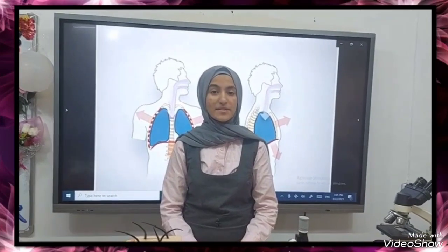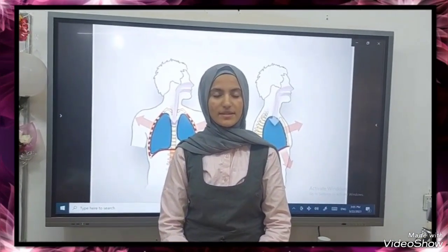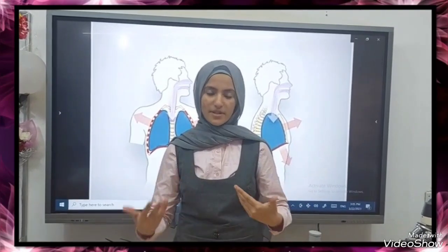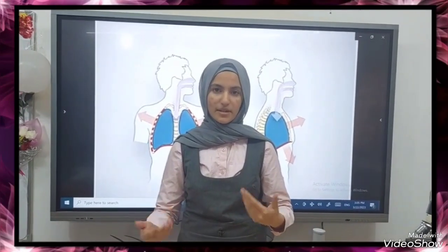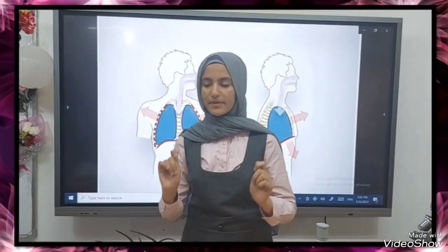Good morning. My name is Dania. I am in third class. I am from First Kinder School for Distinguished Girls. Today we will talk about exhalation, or breathing out. It is the expulsion of air from the lungs.